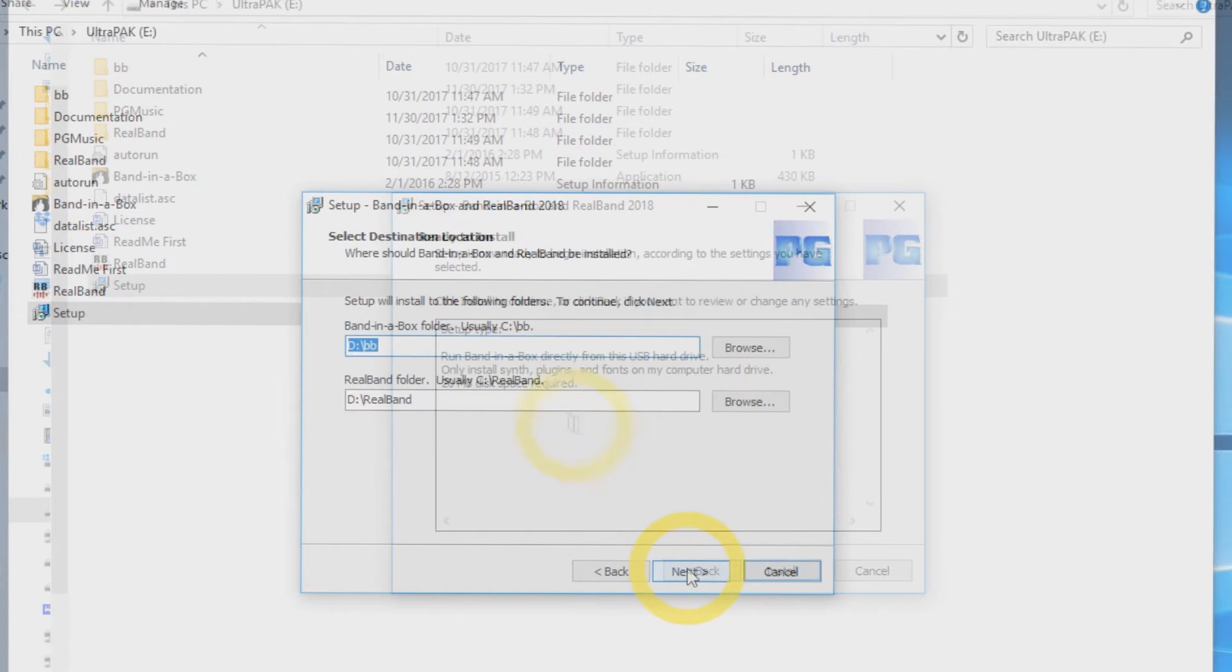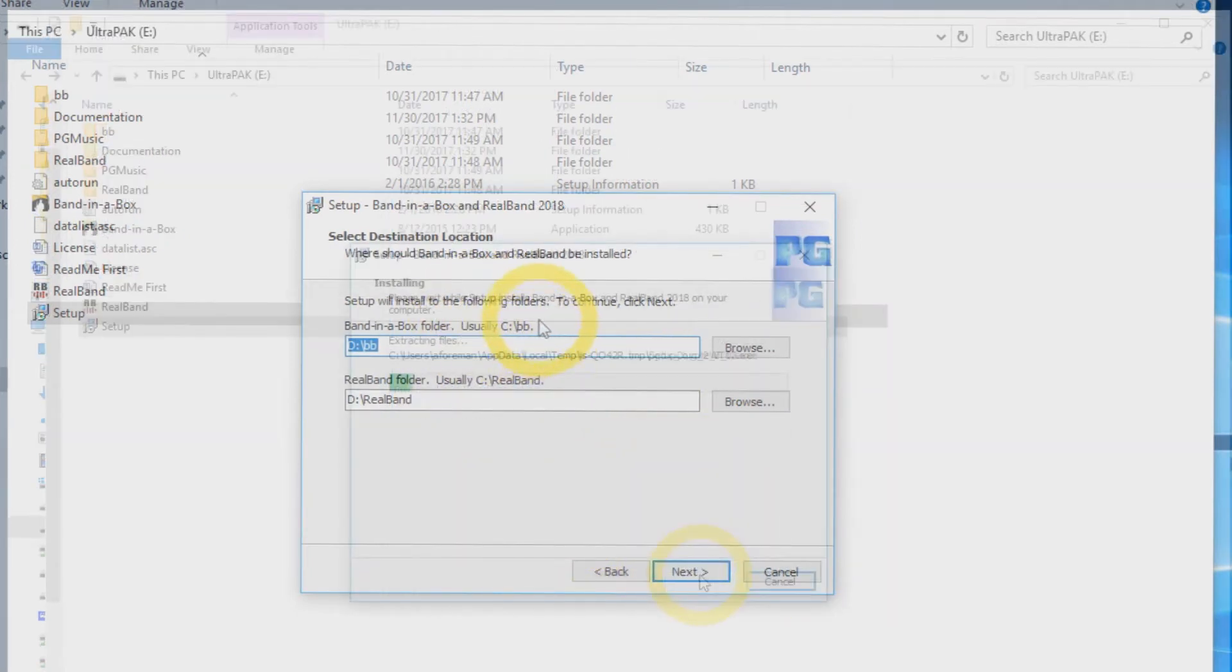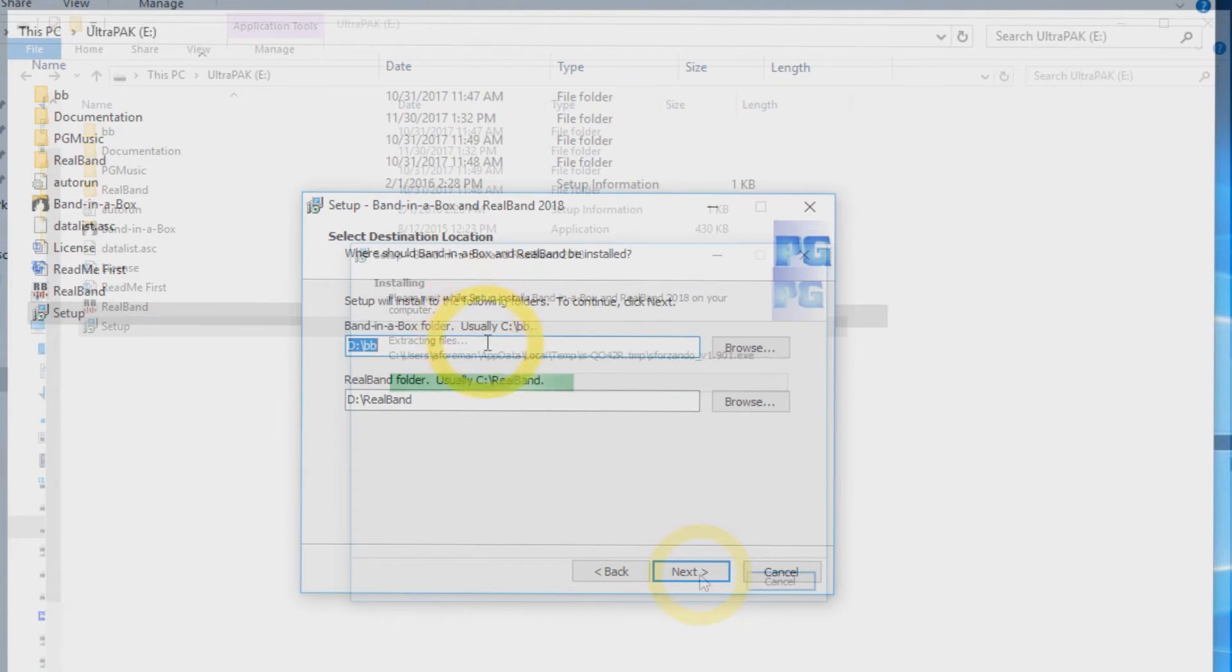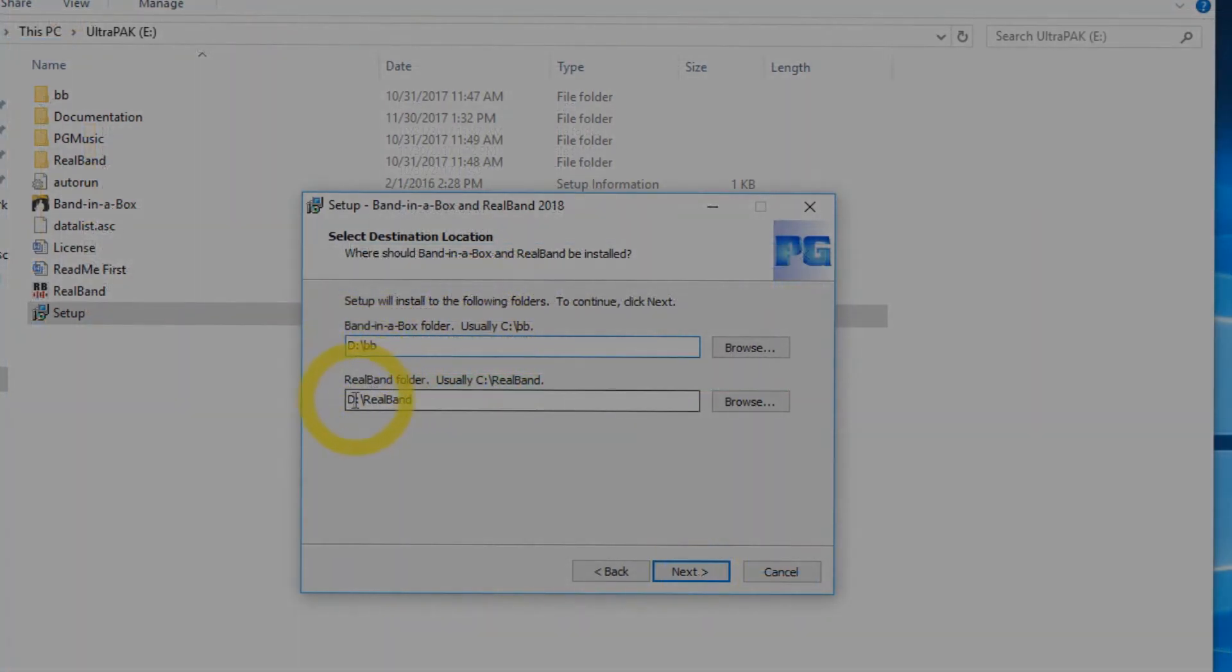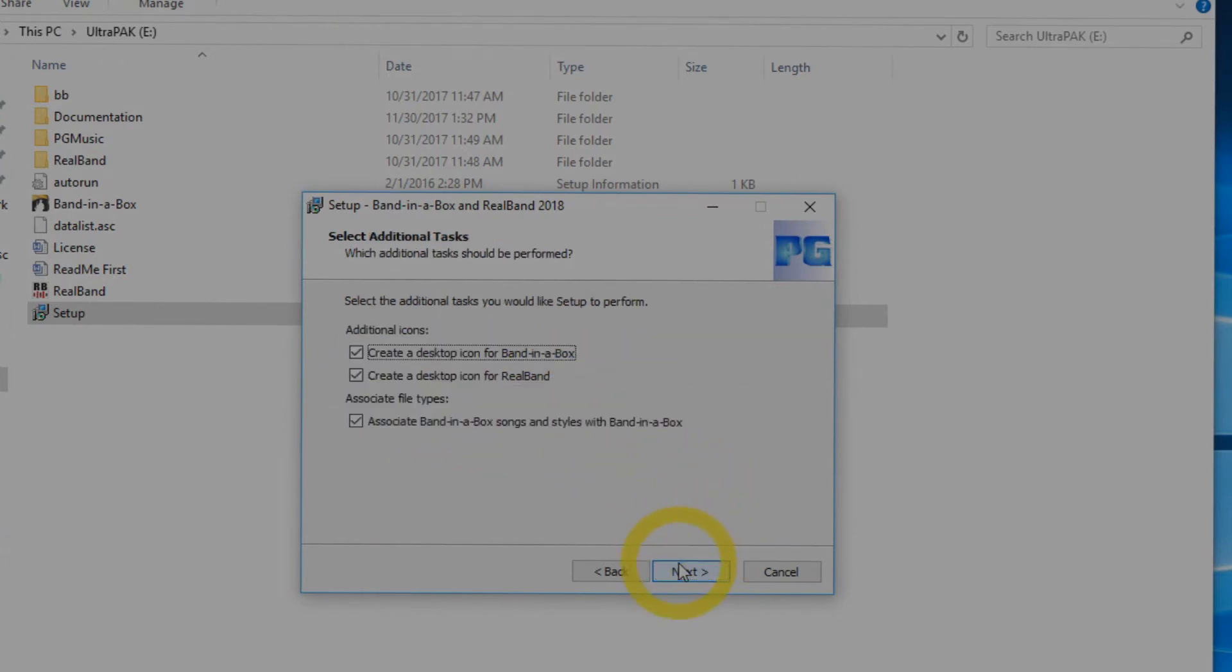Now you are going to set up your destination locations for Band in a Box and RealBand. The default location is always your C drive, but we will be installing to the D drive today. Once you have set where you would like to install the software, click next.